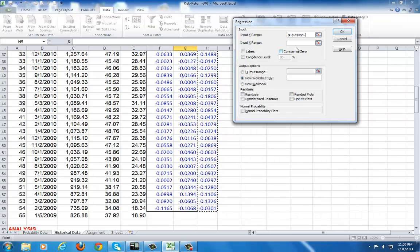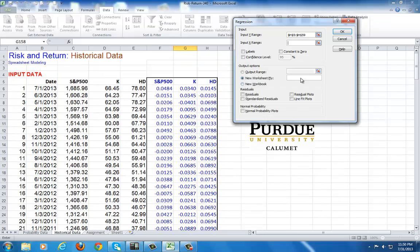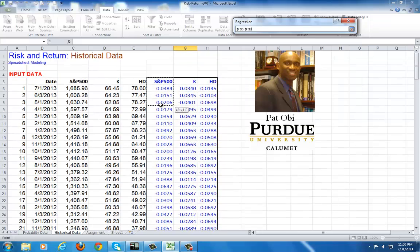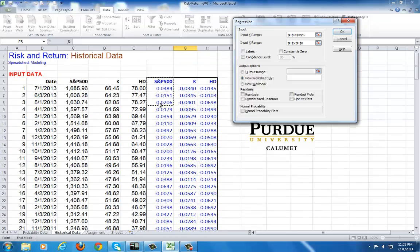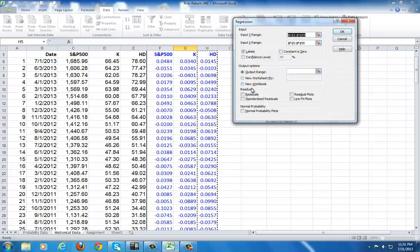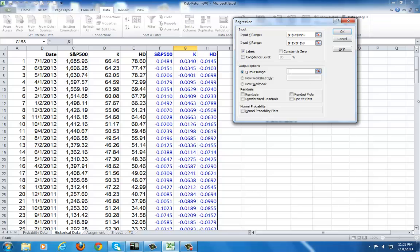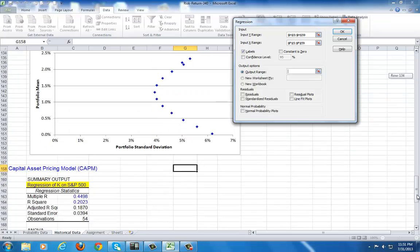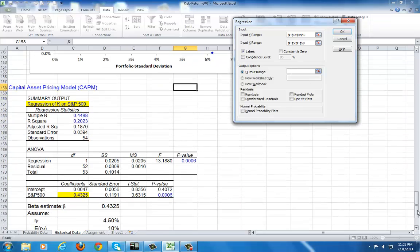And then my input X range, I click here, cursor is blinking there, would be the markets, proxied by S&P 500. Get it real fast. Check labels, output, and then click right here. While cursor is blinking there, let's go down right here, choose a spot on the spreadsheet, like somewhere right there. And then click OK.